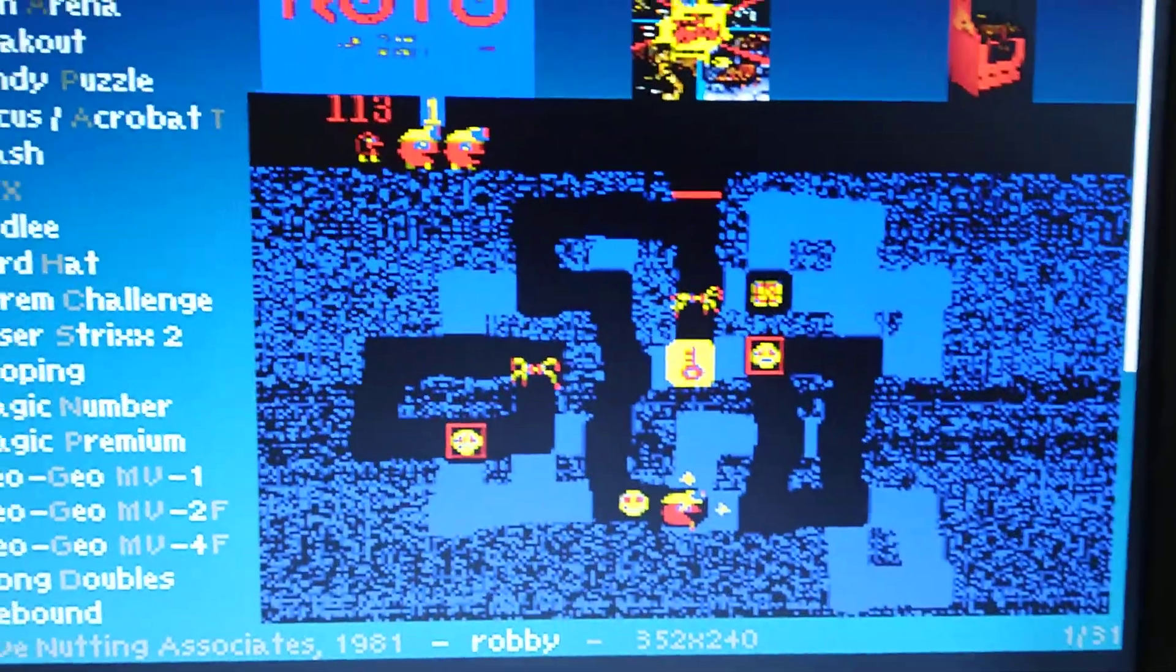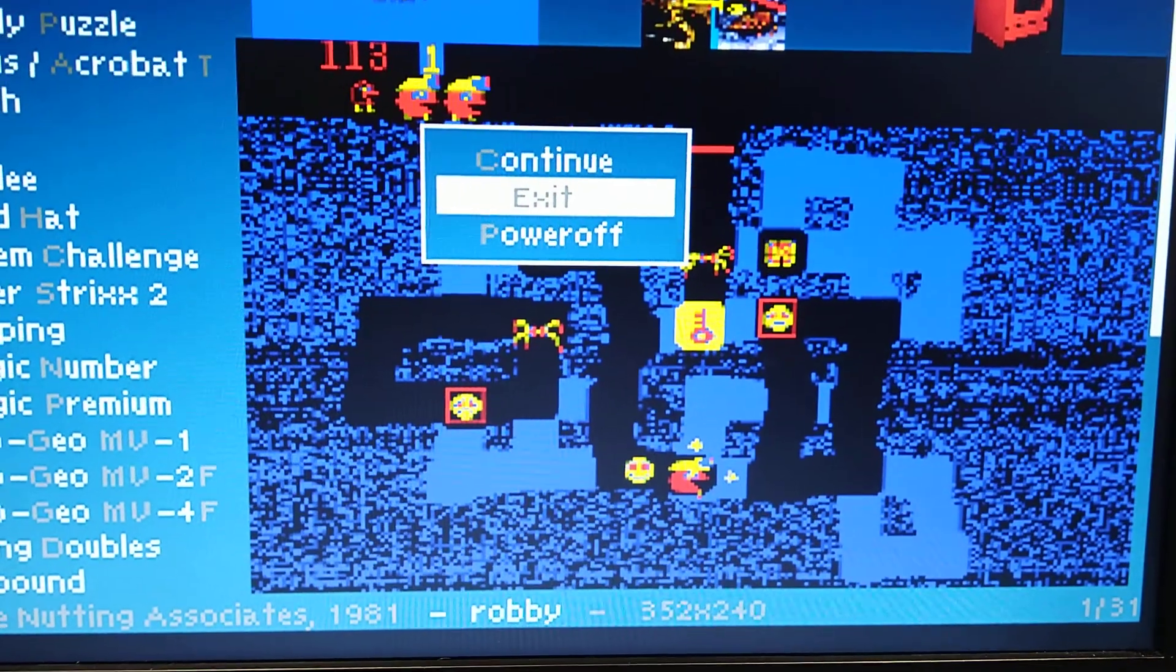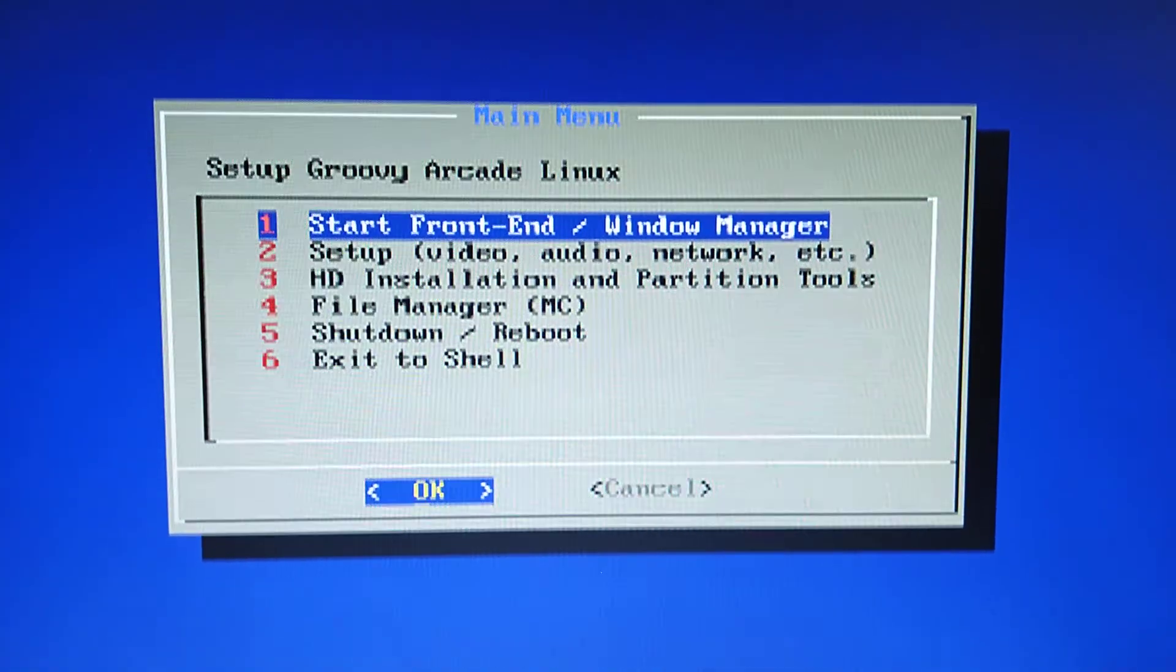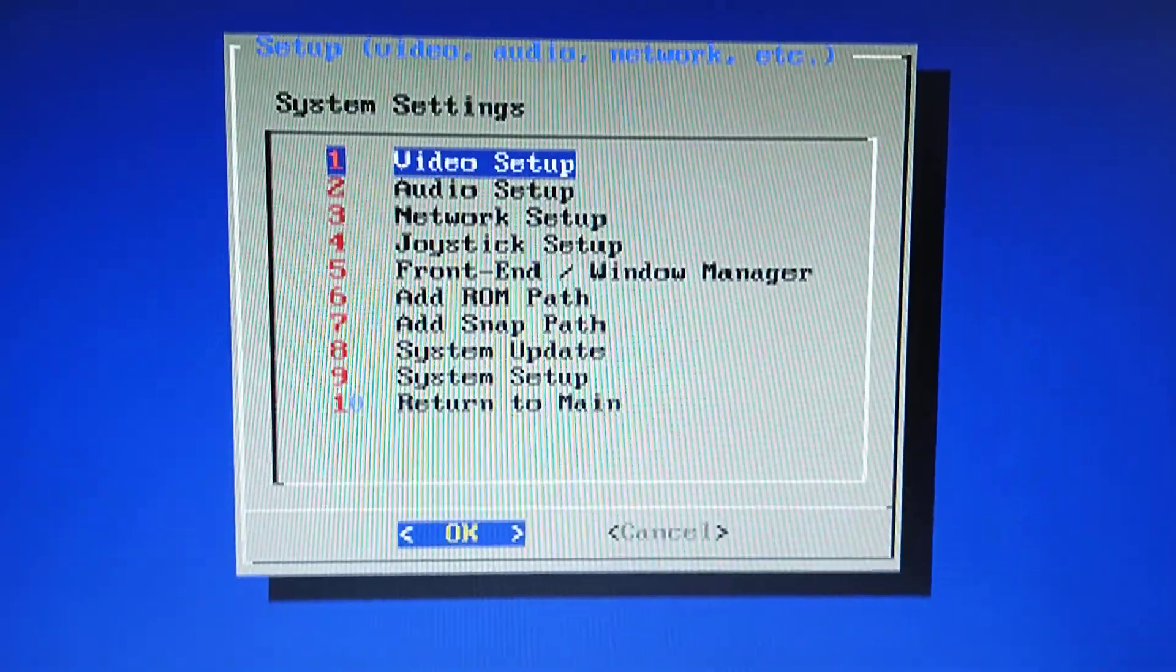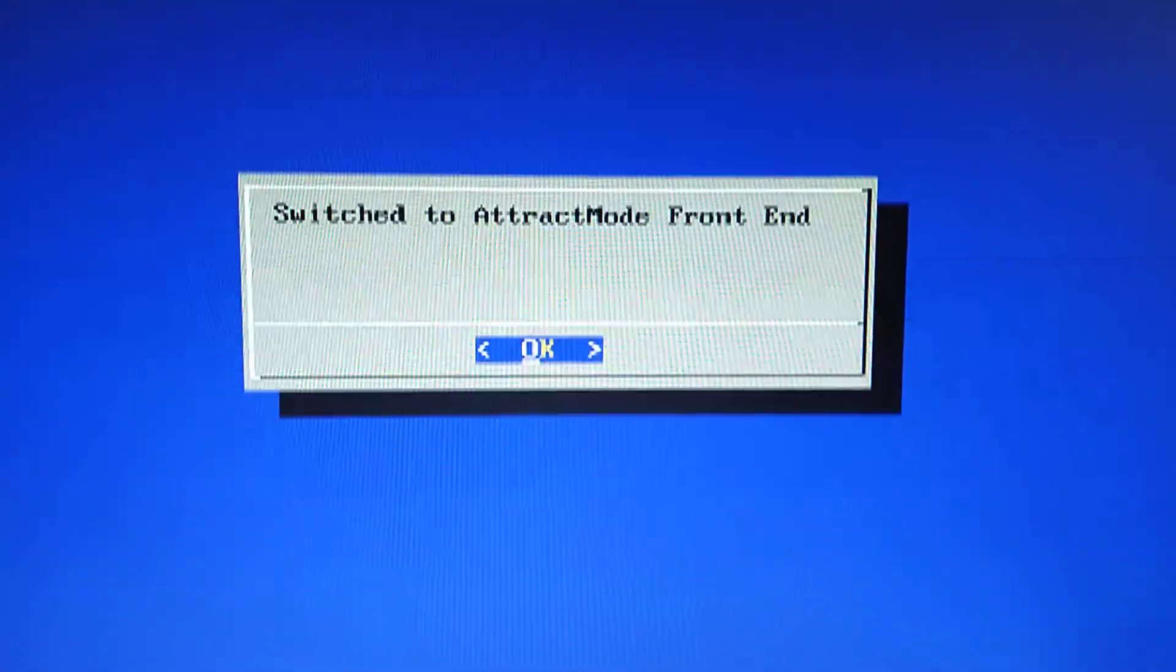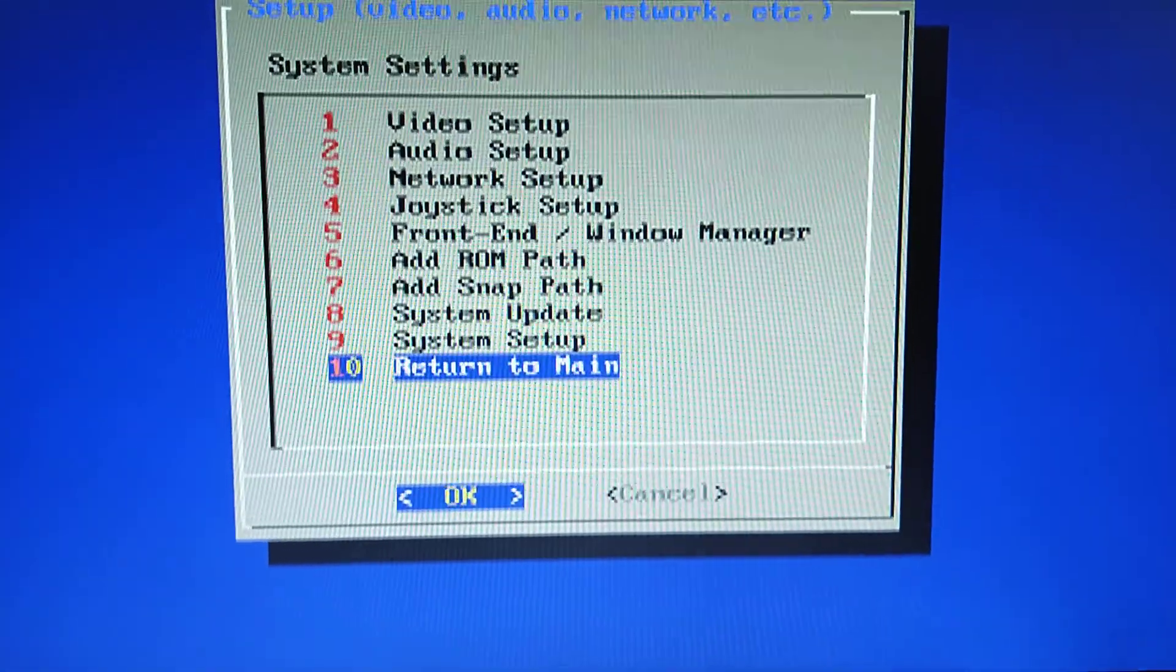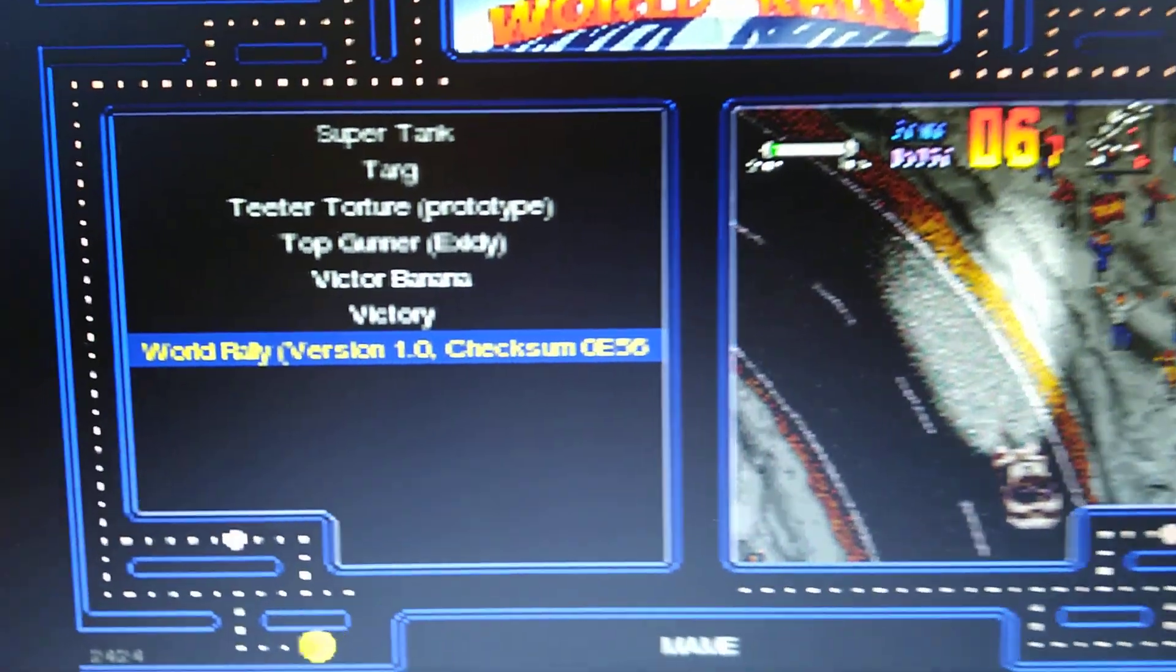And now we can actually, if we didn't want this front end, we wanted to use Attract Mode, which is frankly a much better front end, we're going to go into setup. Front end window manager. Attract Mode. Okay. Return to main. Start front end.